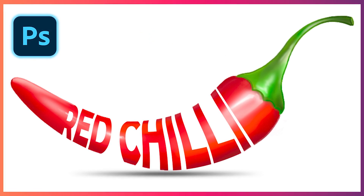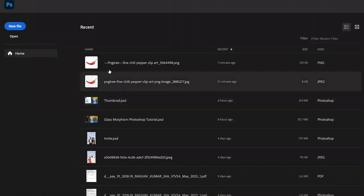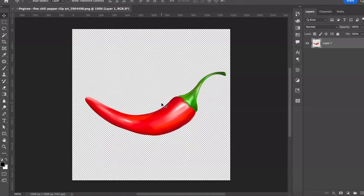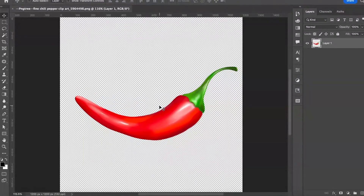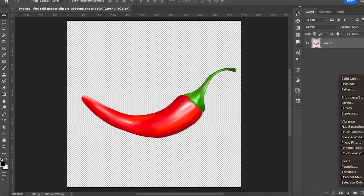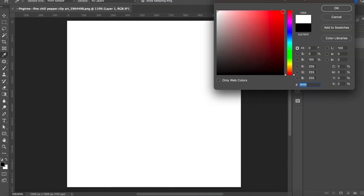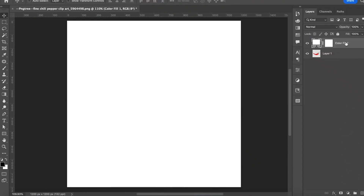In this tutorial, I'm going to show you how to create a photo manipulation typography effect in Photoshop. Drag and drop your PNG image into Photoshop, then take a white solid color layer in the background as shown in the video.